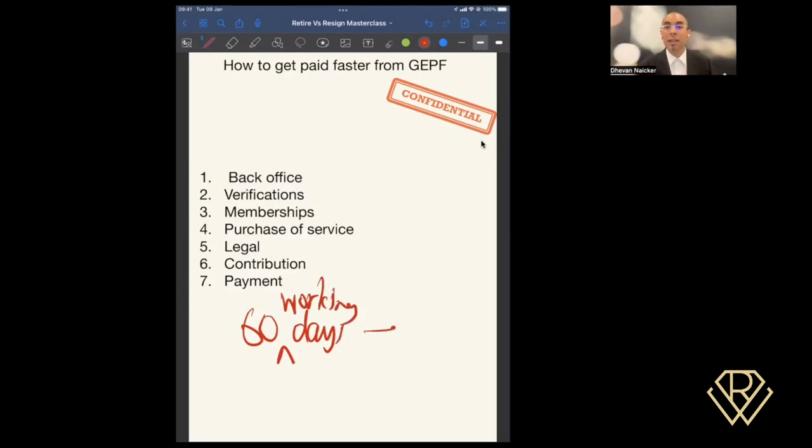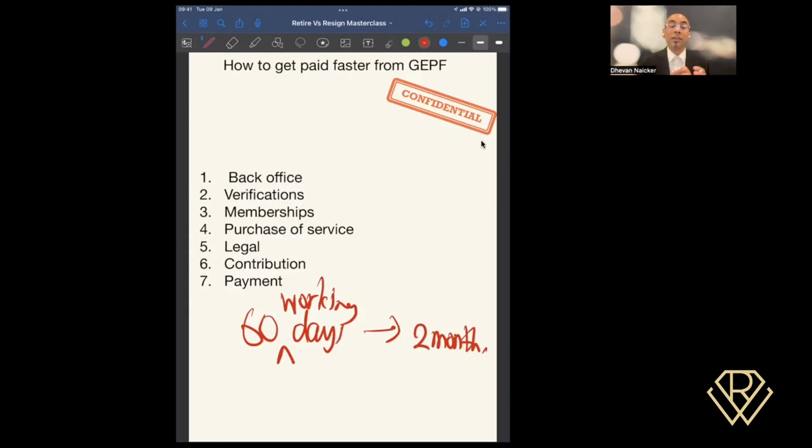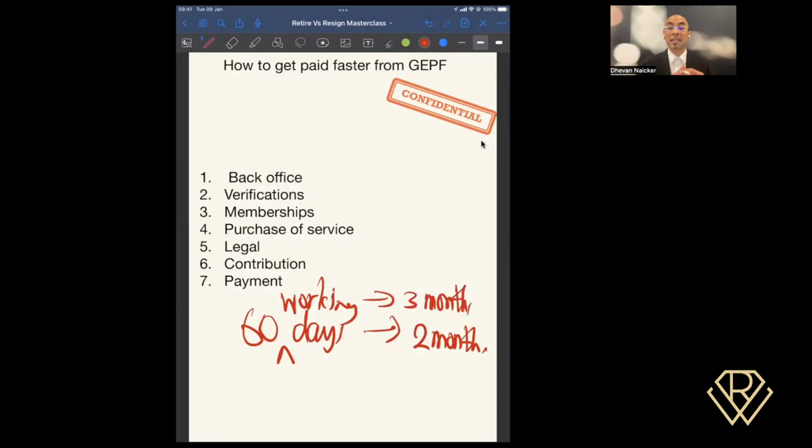If it's 60 days, it's straightforward, you're looking at about two months, assuming 30 days in a month. If it's 60 working days, then let's assume there are 20 working days in a month, which means it's a three-month period, which means it's going to take three months before GEPF finalizes and then makes payment to you.